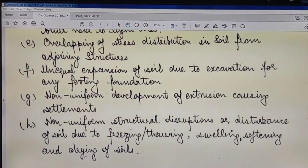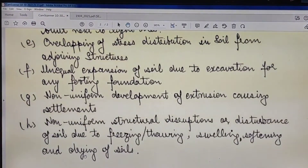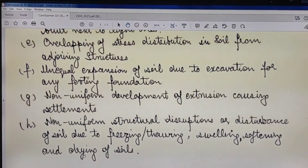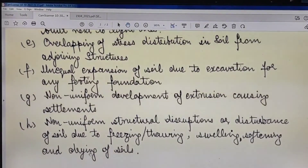So dear friends, this is all I wished to cover in this lecture. I hope this lecture gave you clarity on the topic of settlement of foundations. This is lecture 50, in which I have discussed with you all about uniform settlement and differential settlement and their causes as per IS 1904:2021. Keep subscribing to my channel. Thank you very much.